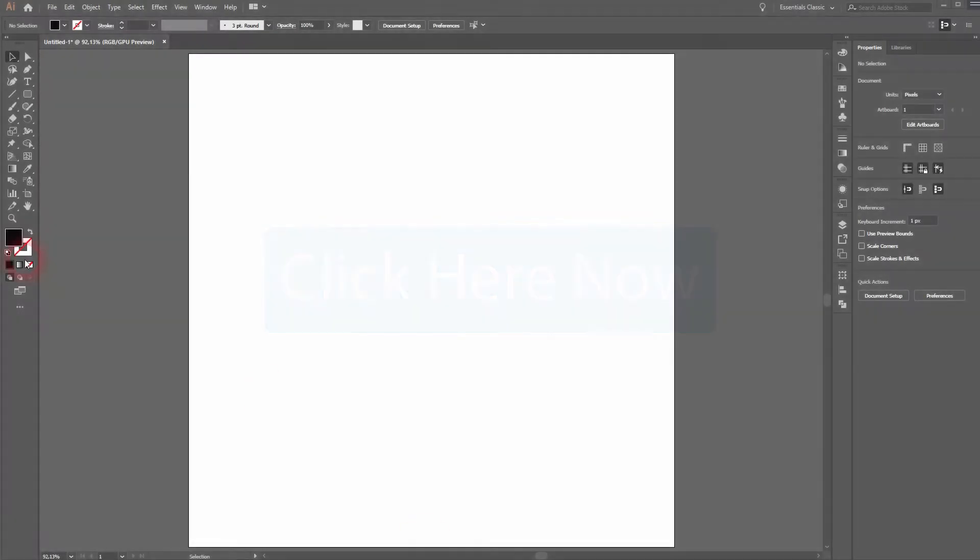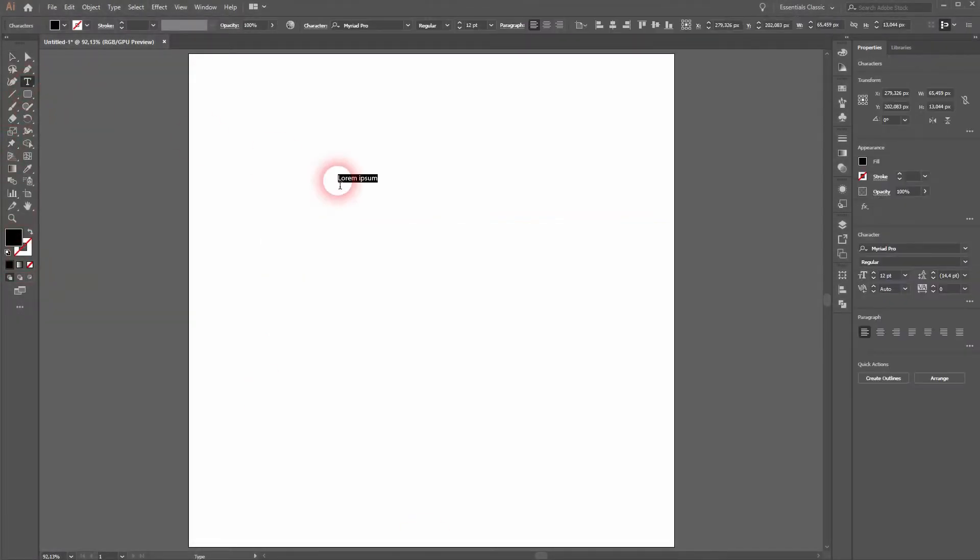And we are back. This time I'm going to show you how to create dynamic buttons in Adobe Illustrator. Let us start with a regular button that you would use in web design.